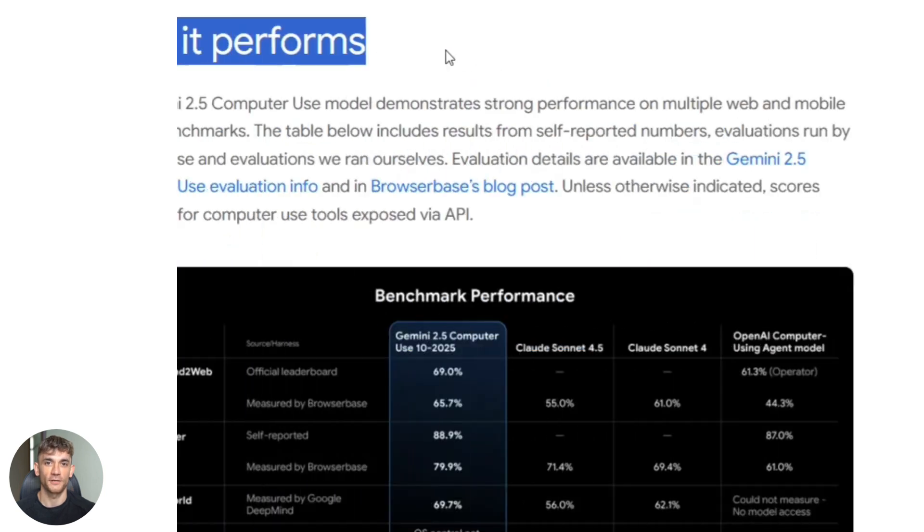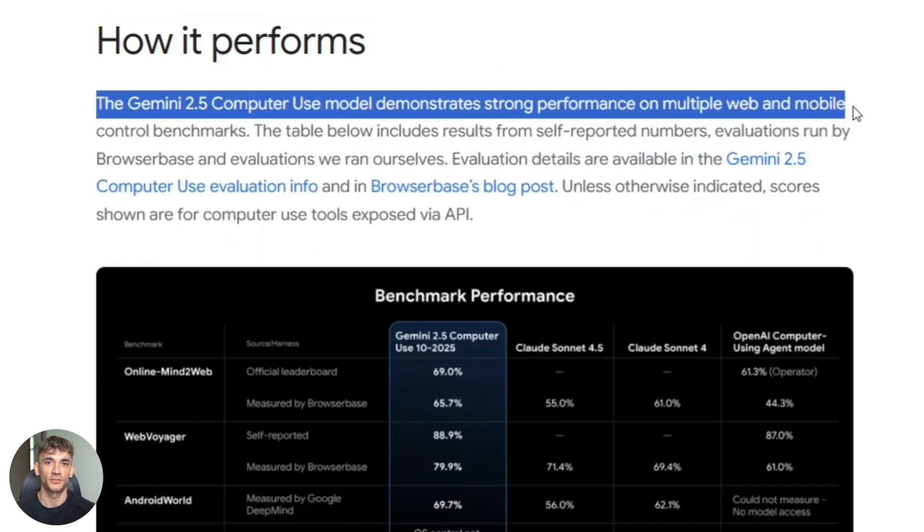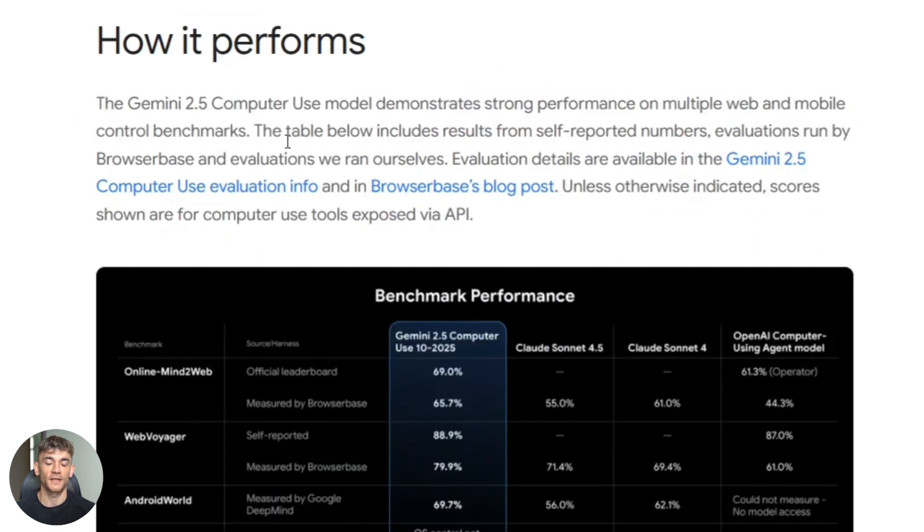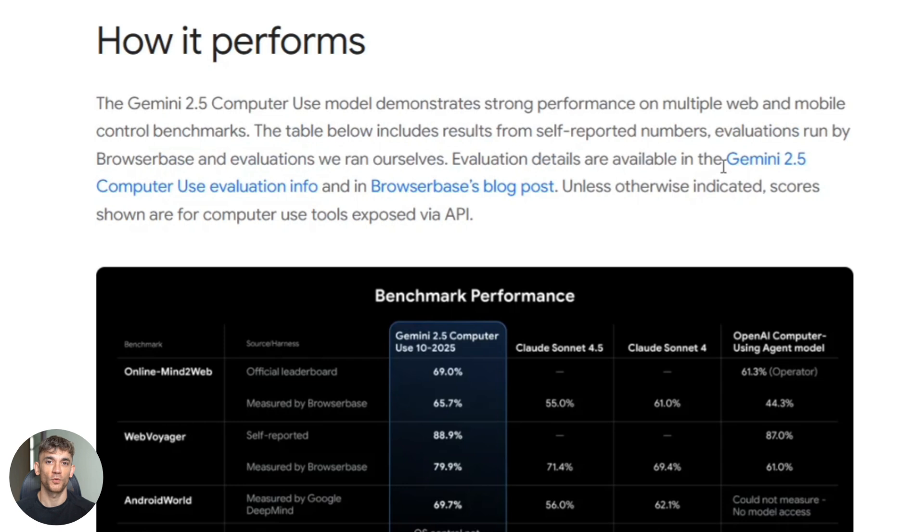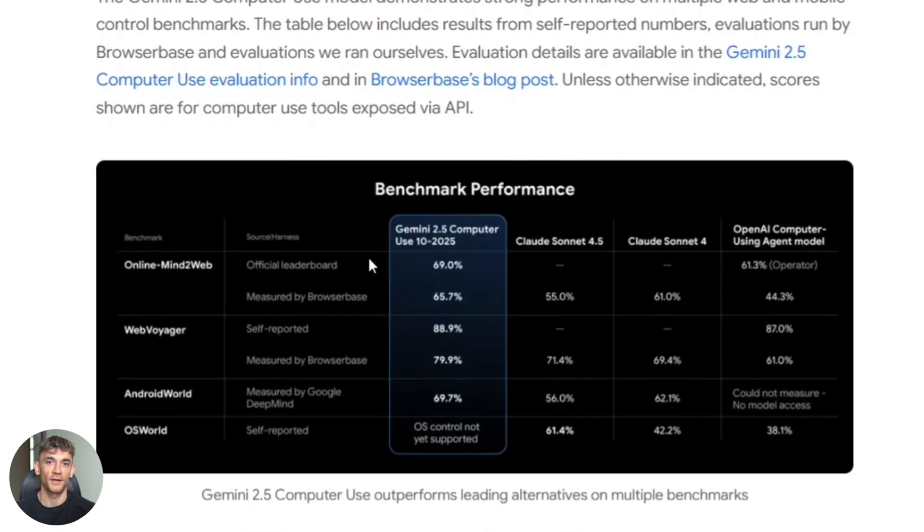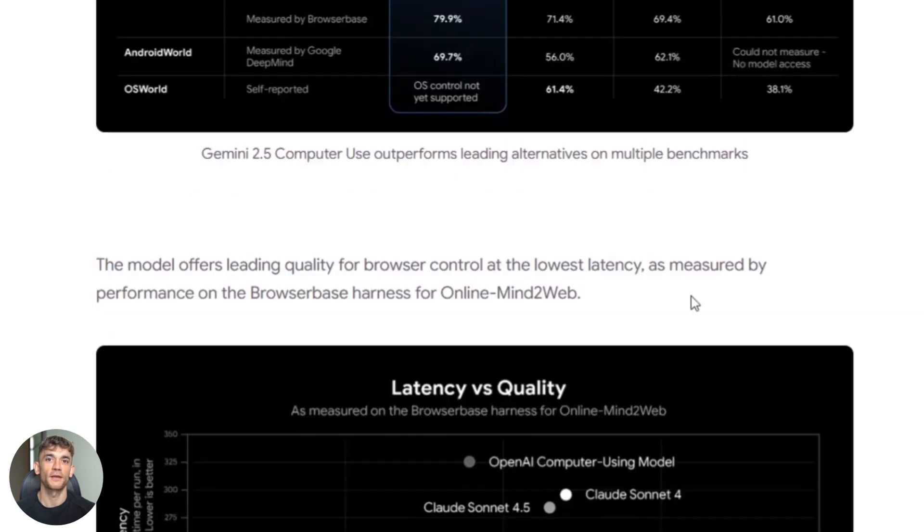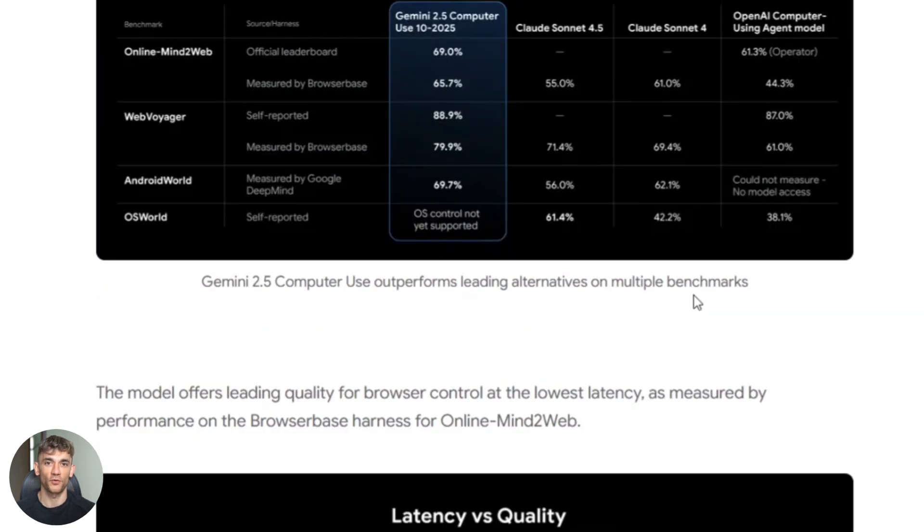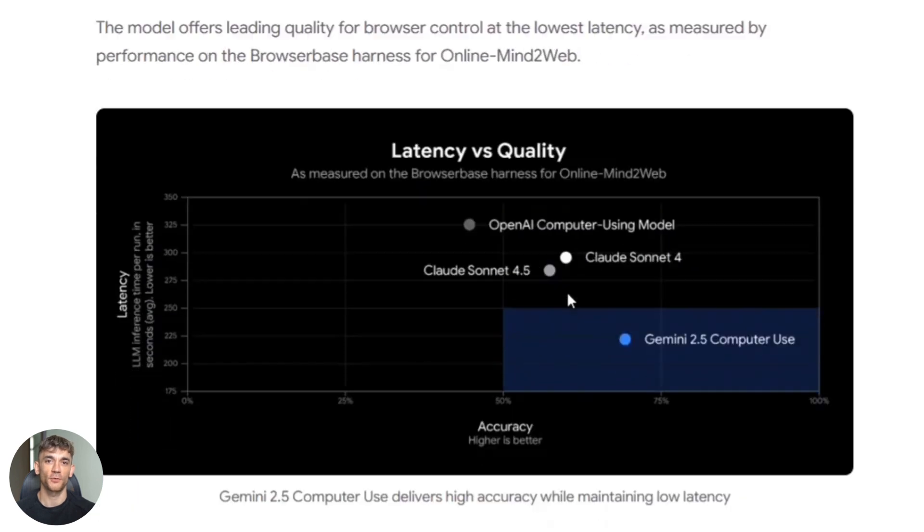Now, Google claims this model outperforms the competition. They say it beats OpenAI and Anthropic on multiple web and mobile control benchmarks, and it does it with lower latency. That's a big deal. Lower latency means faster actions. Faster actions mean more tasks done in less time.